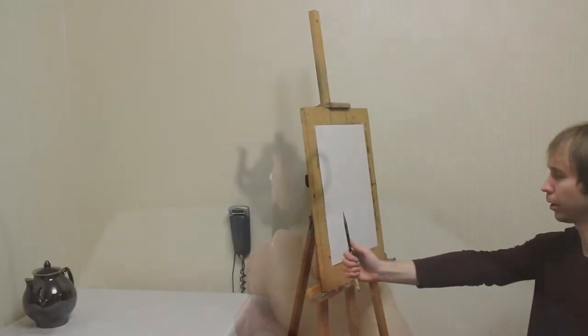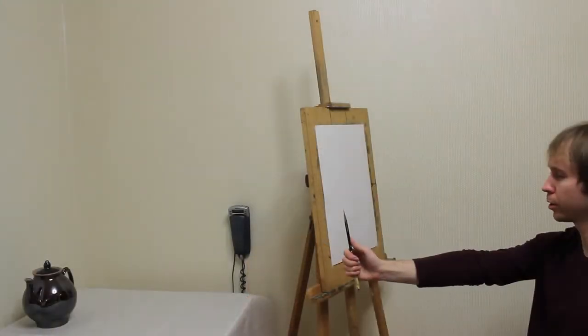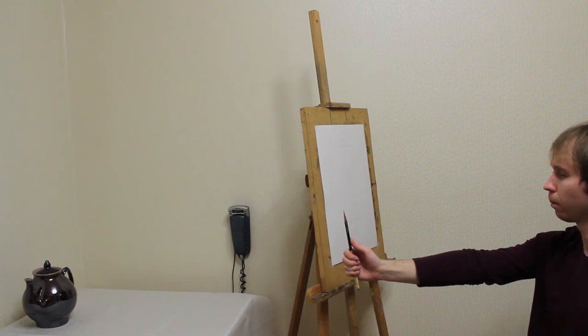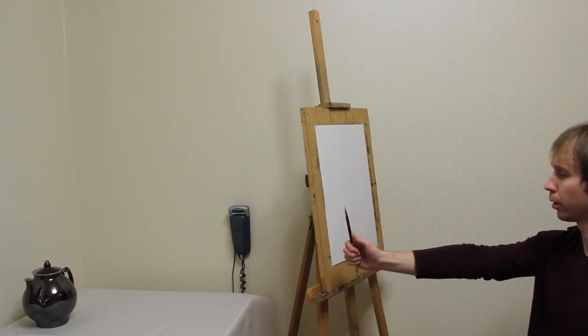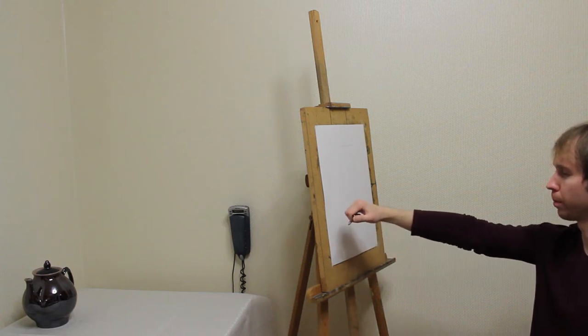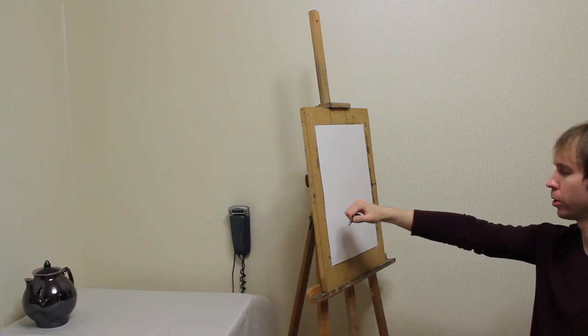Not moving from my position, with an outstretched hand, I rotate the pencil so that the pencil is horizontal.